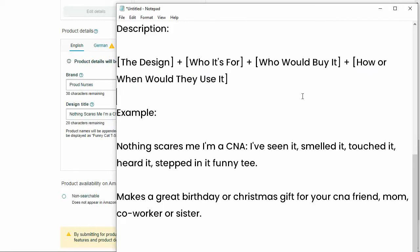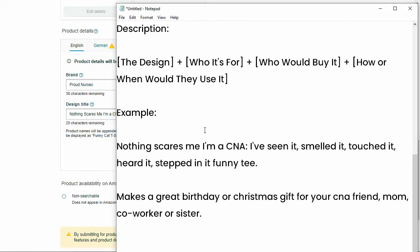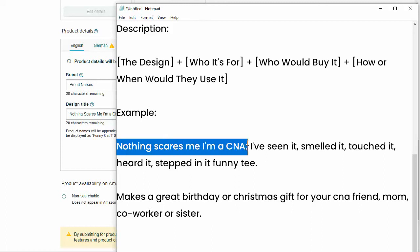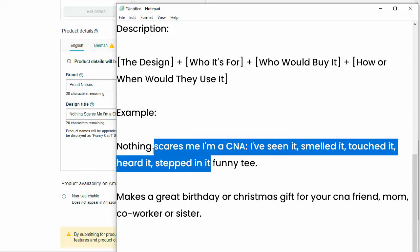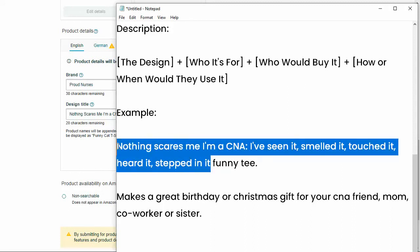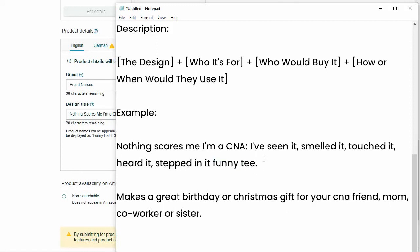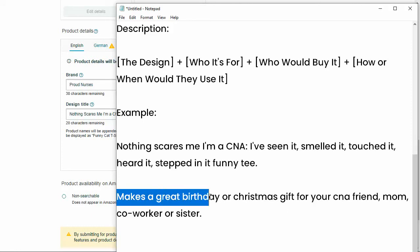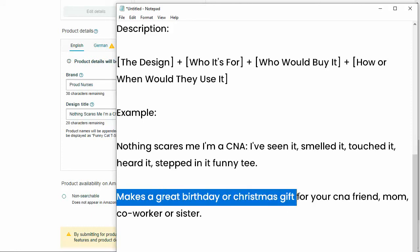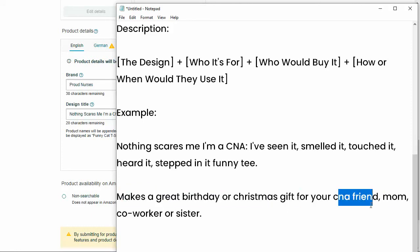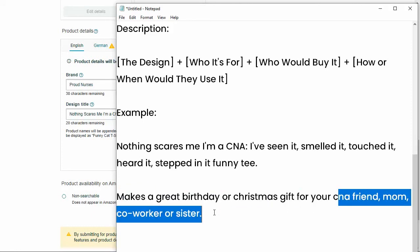Those are the things that you want to put in your description. So here's the first little key feature. This is a bullet point on Amazon, and you can put this in your descriptions on Etsy. So here's the entire text that's actually on the design. And then I just added funny tea. So those are two keywords that people might be searching for when they're looking for gifts or something like that for this type of product. In the second key features area, I do use birthday, Christmas gift, CNA friend, mom, coworker, or sister.